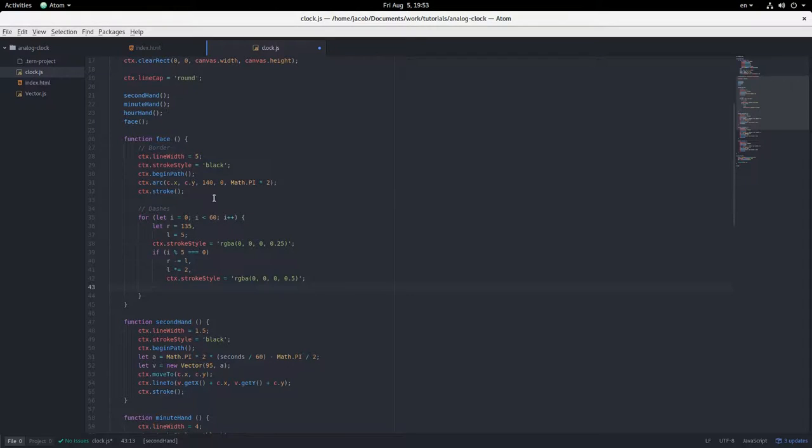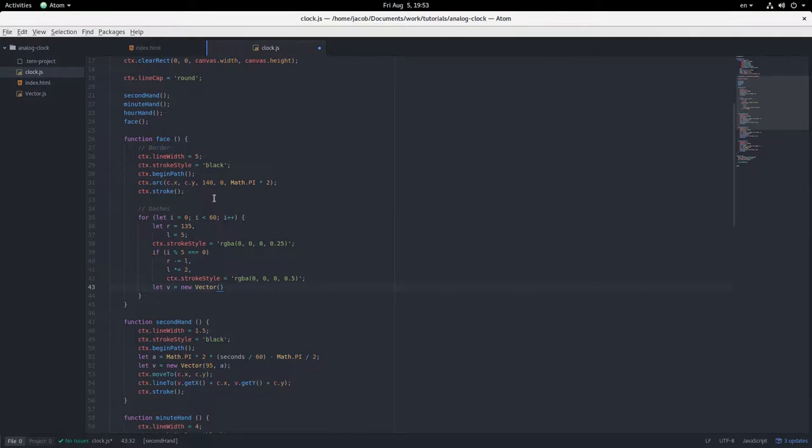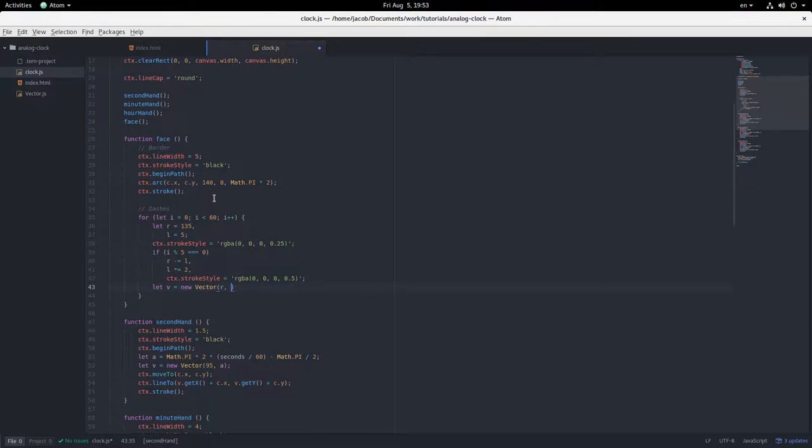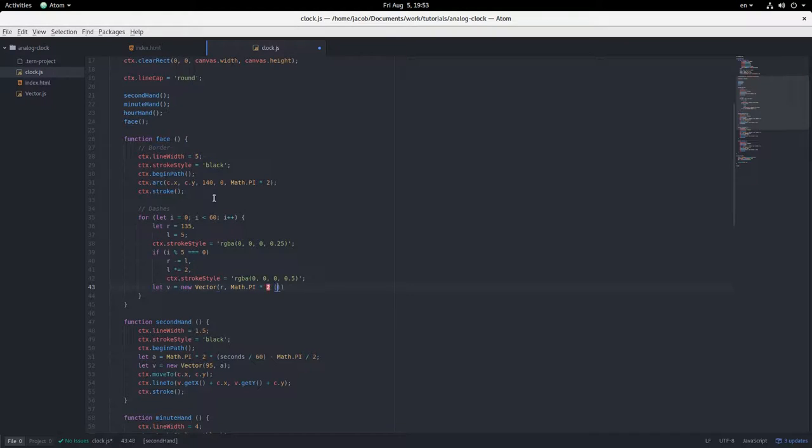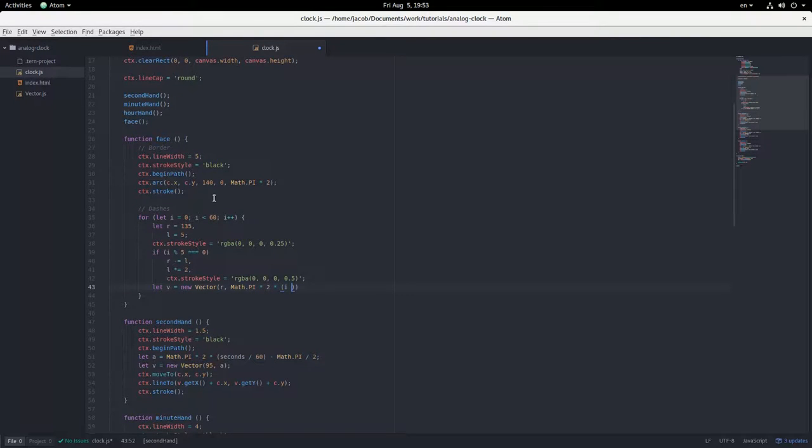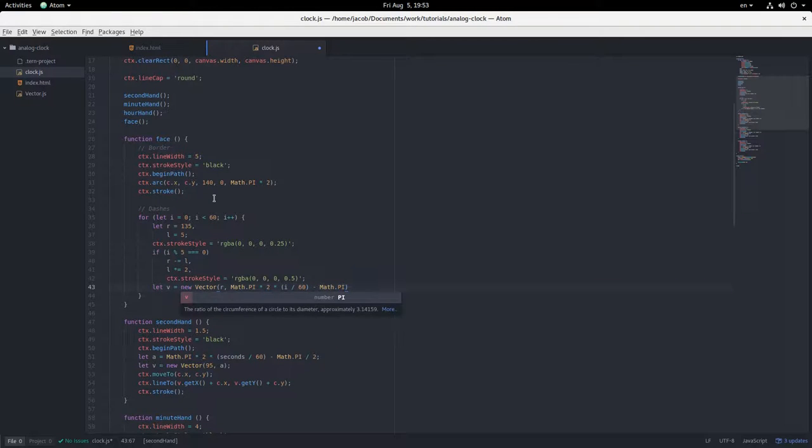And then we're going to have to do another vector. Let v equals new vector, r, and at what angle? That's going to be math.pi times 2 times i over 60 minus math.pi divided by 2.